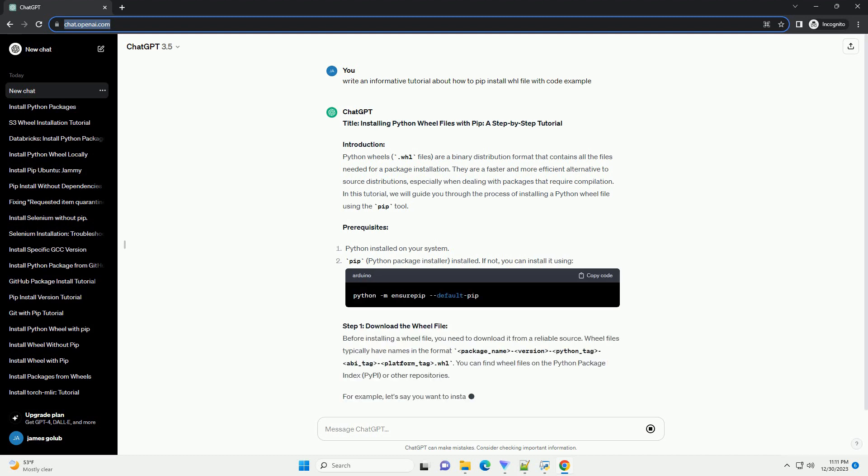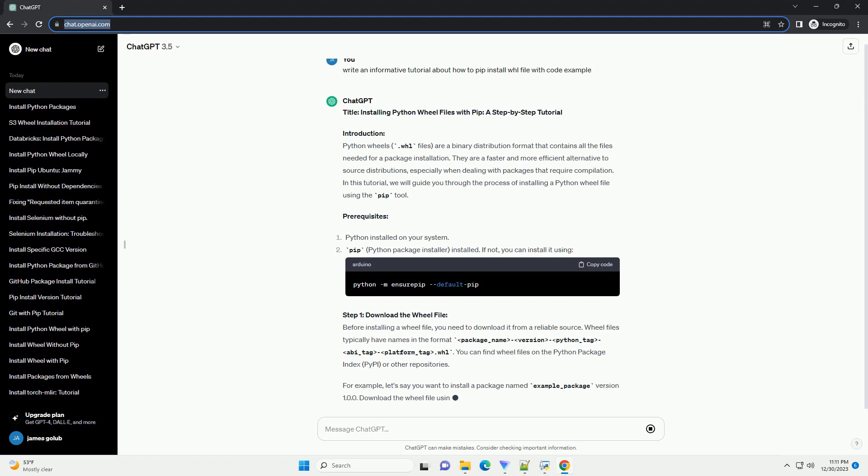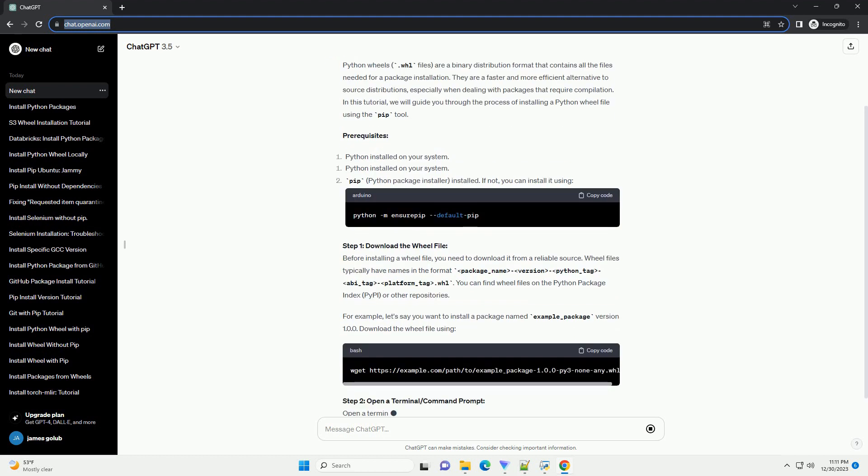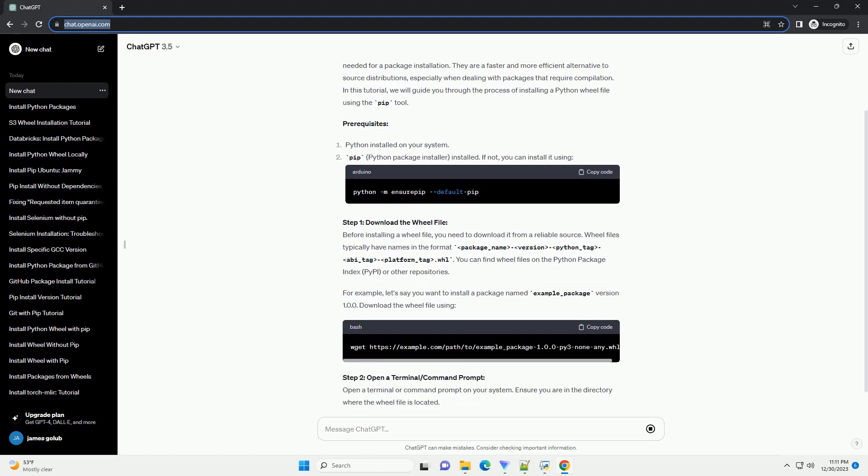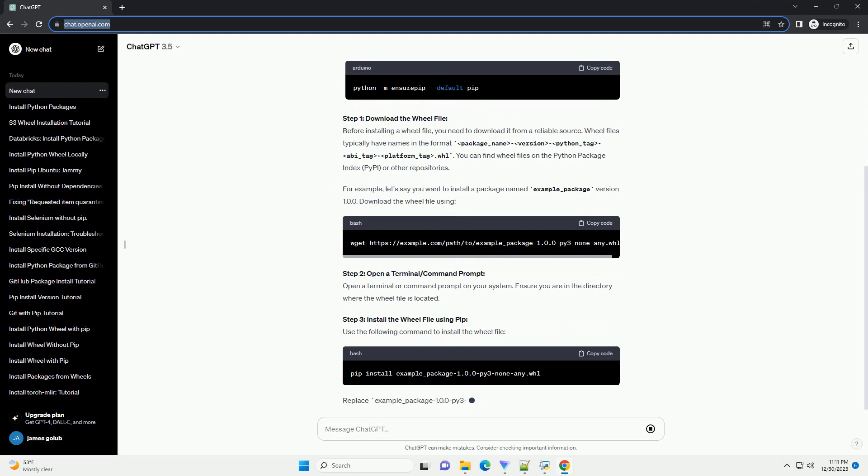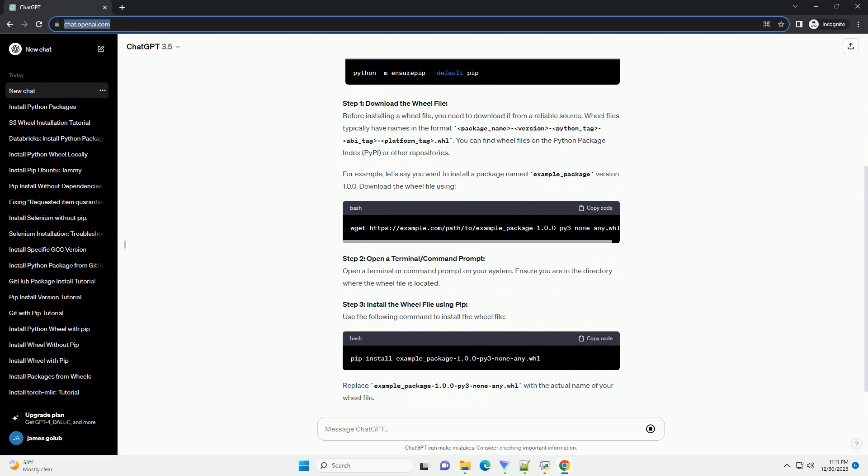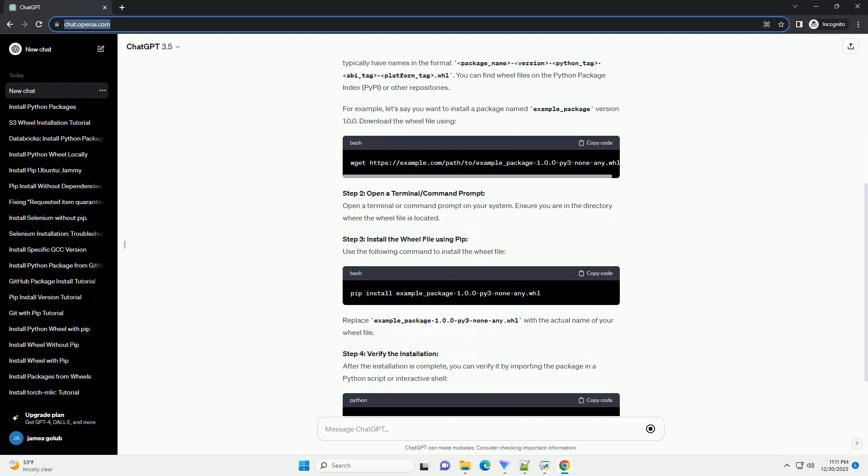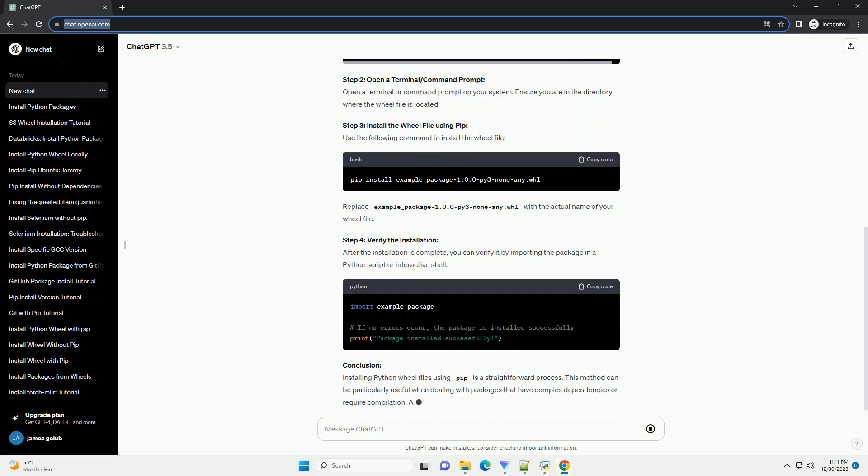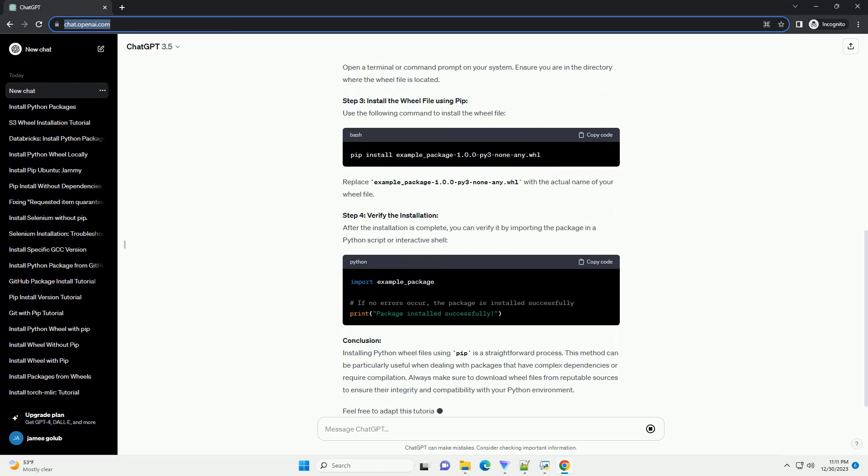Introduction: Python wheels, .whl files, are a binary distribution format that contains all the files needed for a package installation. They are a faster and more efficient alternative to source distributions, especially when dealing with packages that require compilation.